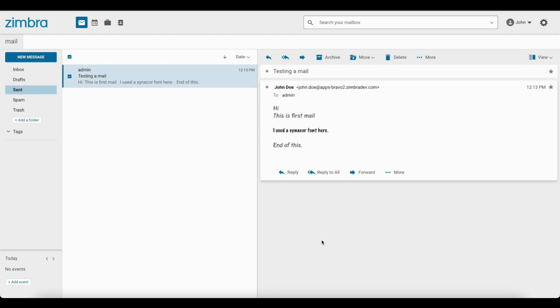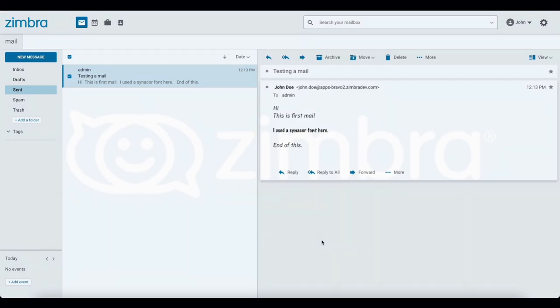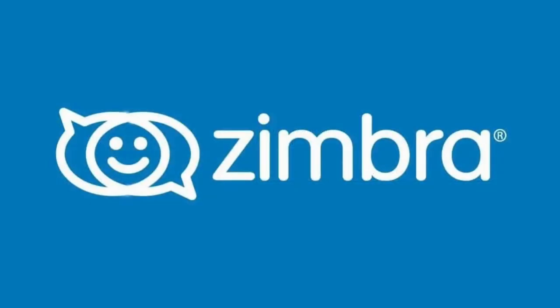And that's it! Now you know how to add and use custom fonts in Zimbra. Whether you are looking to add a touch of professionalism or just want to express yourself better, custom fonts are the way to go. If you found this video helpful, be sure to give it a thumbs up and subscribe to our channel for more awesome Zimbra tips. Thanks for watching the video. We'll see you next time.